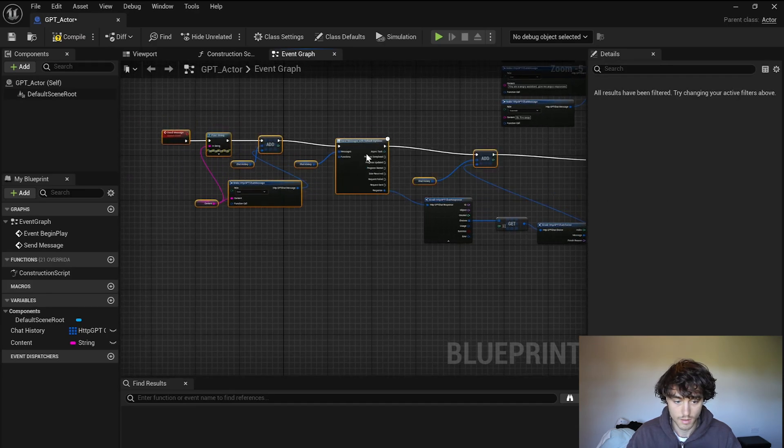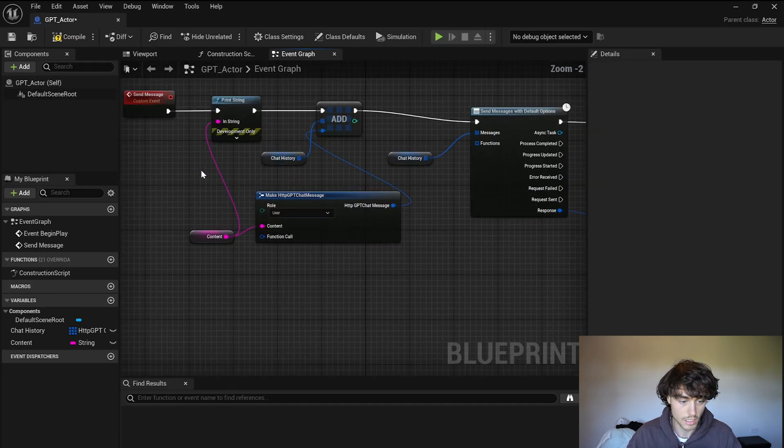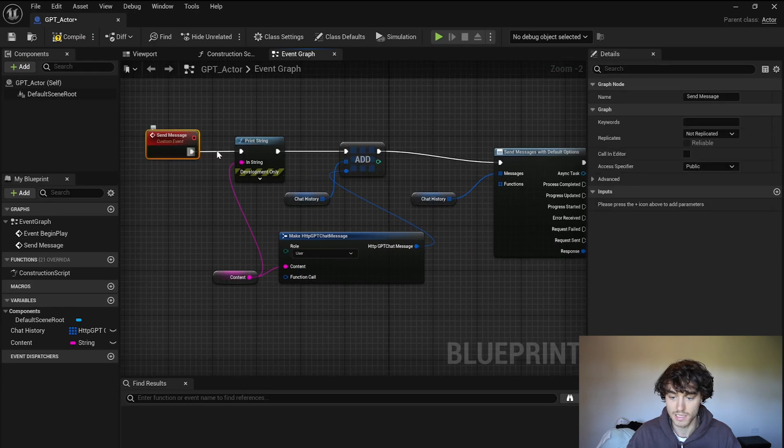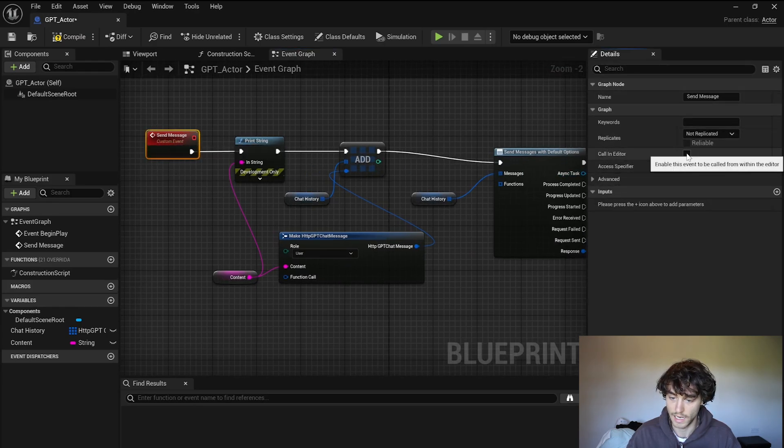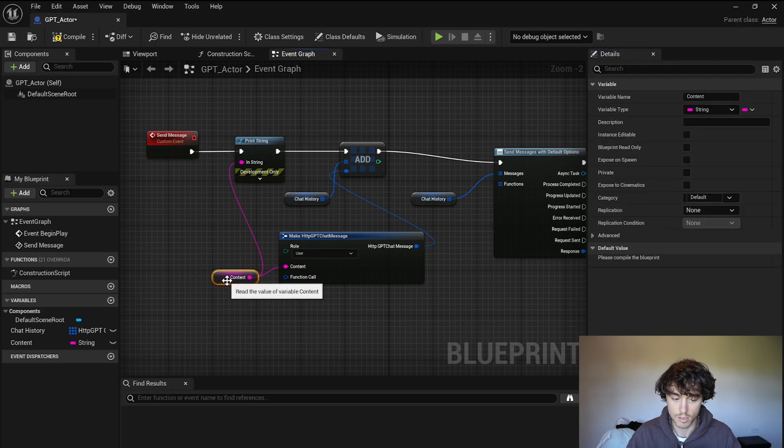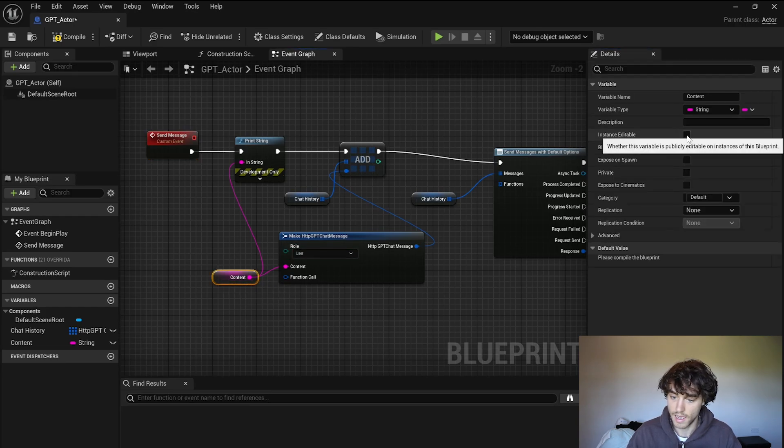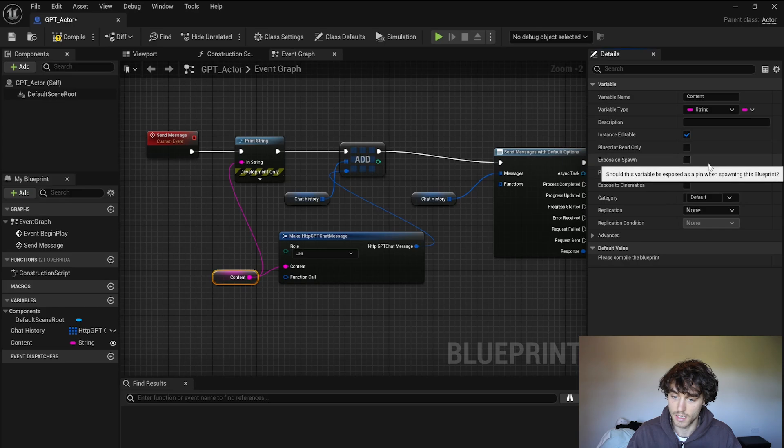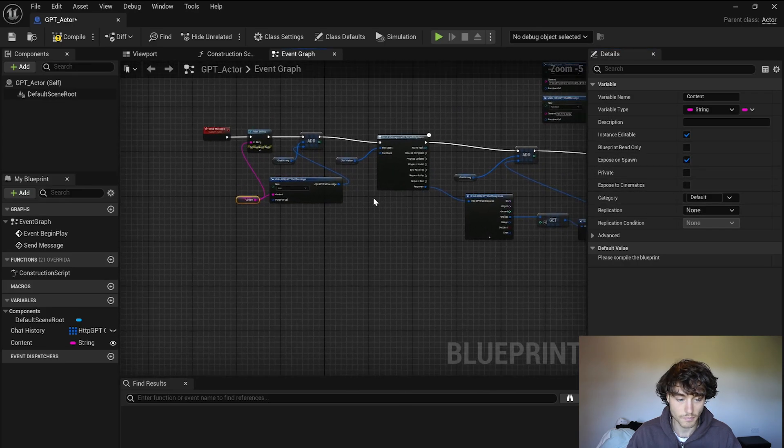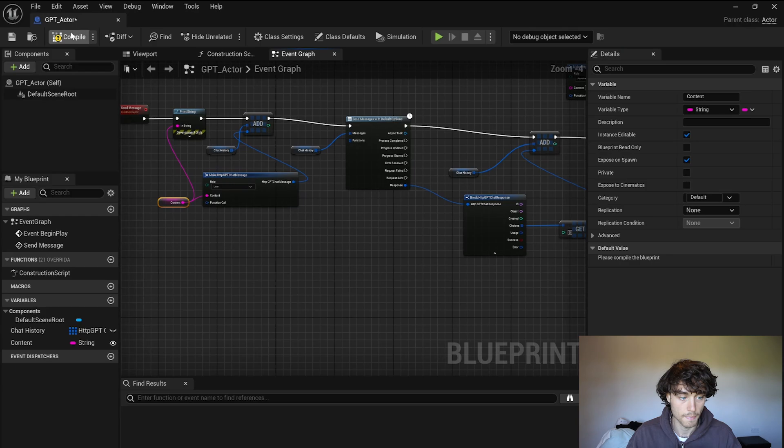But in order to actually use it in the game come up to send message, come to the details and click call in editor. Then click on content and enable instance editable and expose on spawn. Alright you can compile and save that.